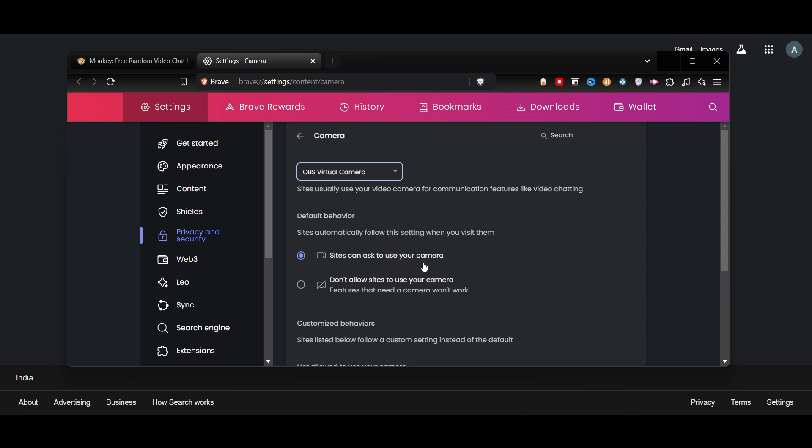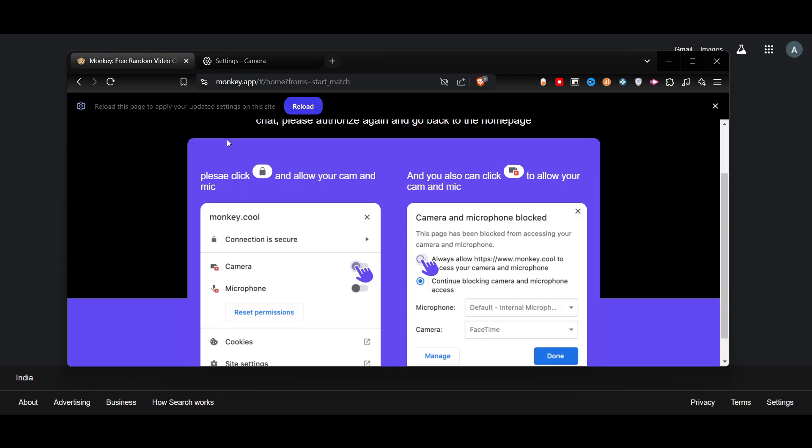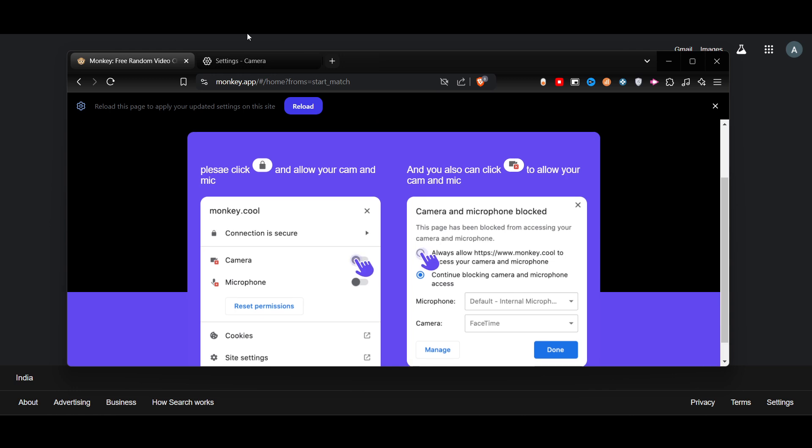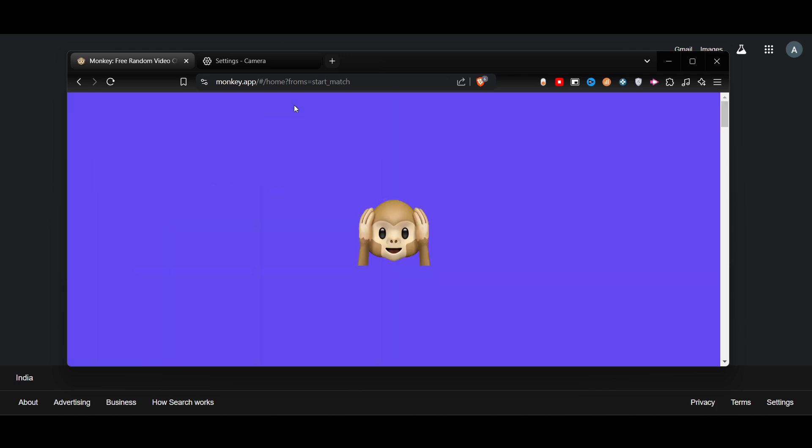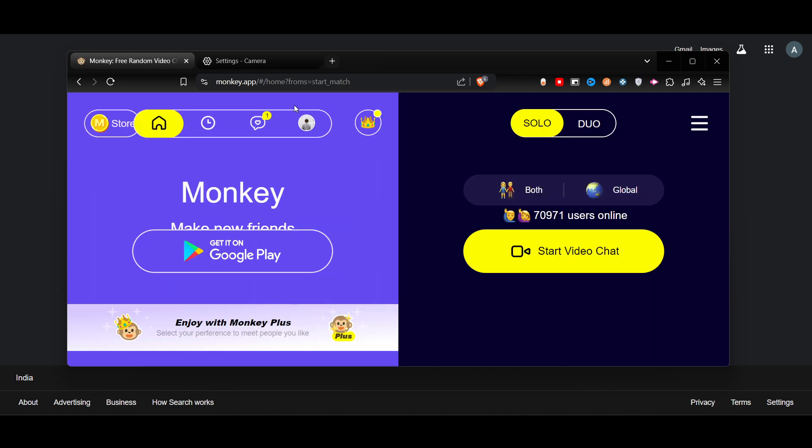can ask to use the camera. Once you have given it, you have to allow this. Make sure to reload this website. Once you do this, as you can see, just wait for